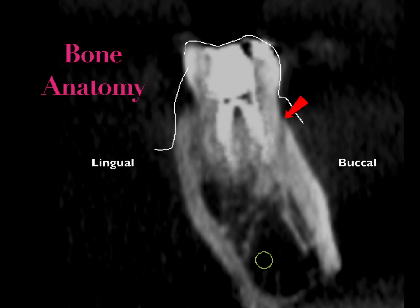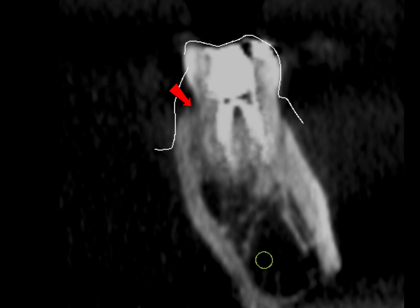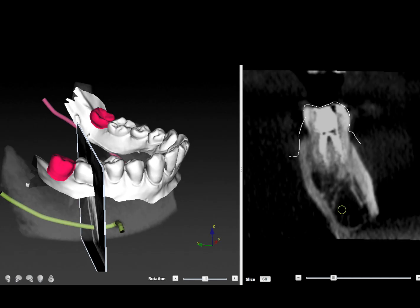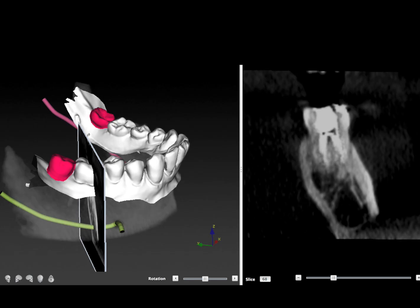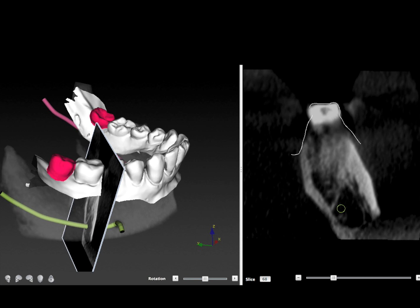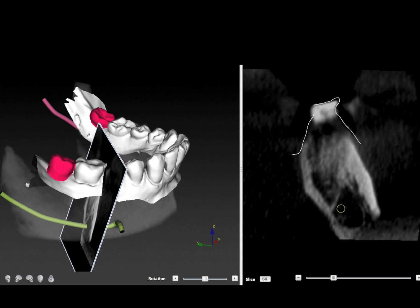From bone anatomy we can see a very thin knife-edge bone on the buccal, and then on the lingual we can see it's much thicker with much more cortical bone. So we would expect when the tooth gets extracted, the bone is going to heal in a different way. We have to take this into consideration when we're planning our implant.